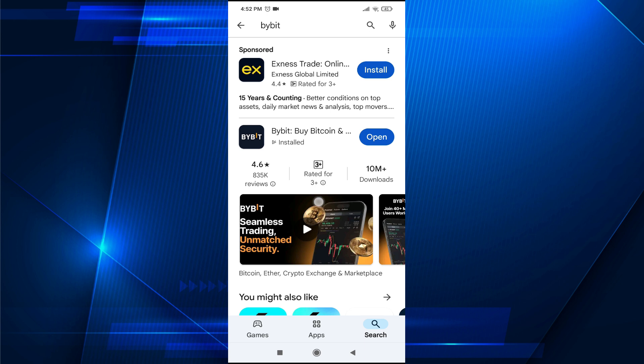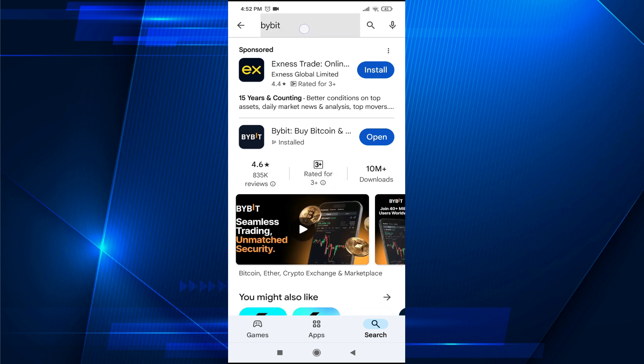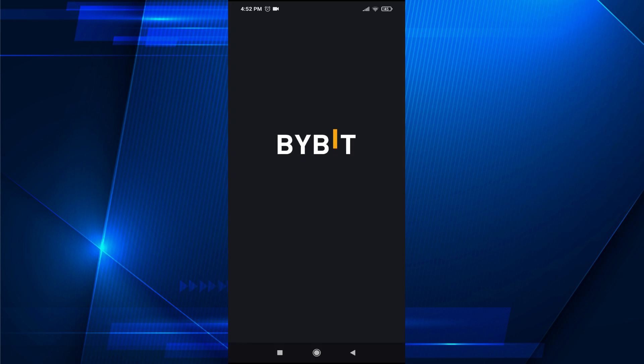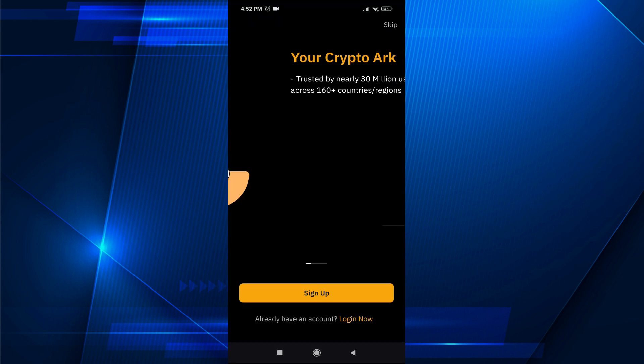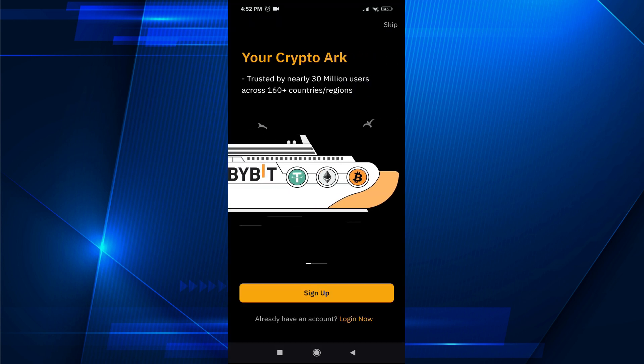First of all, you need to open your Play Store and search for Bybit, then install the Bybit application from Play Store. After that, just open the Bybit application.